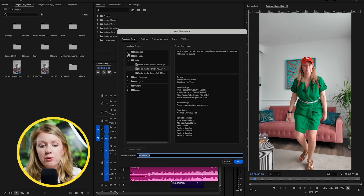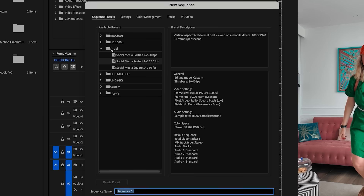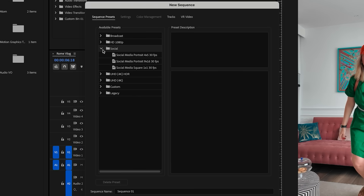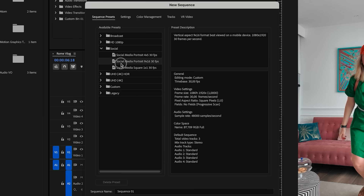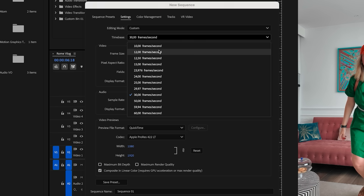You can see there are different presets to work with. If you're editing vertical video, you can use Social, and there's a social media portrait or vertical preset which is nine by sixteen — the default is 30 frames per second. If you want to edit in a different frame rate, you can select this, go to settings, and change it to any of the frame rates you want.